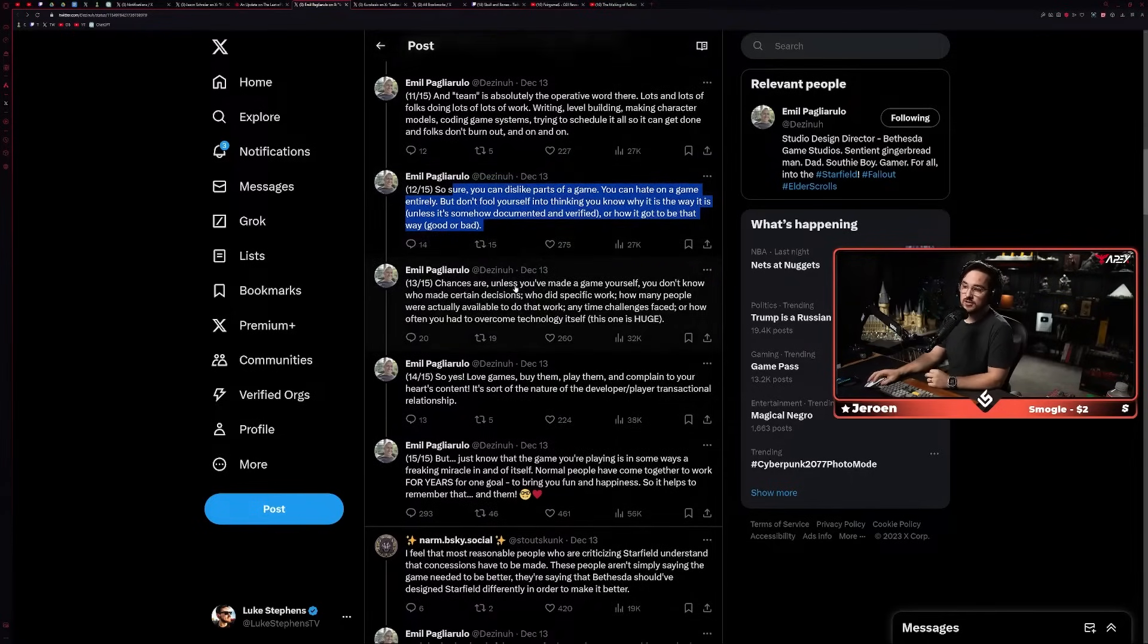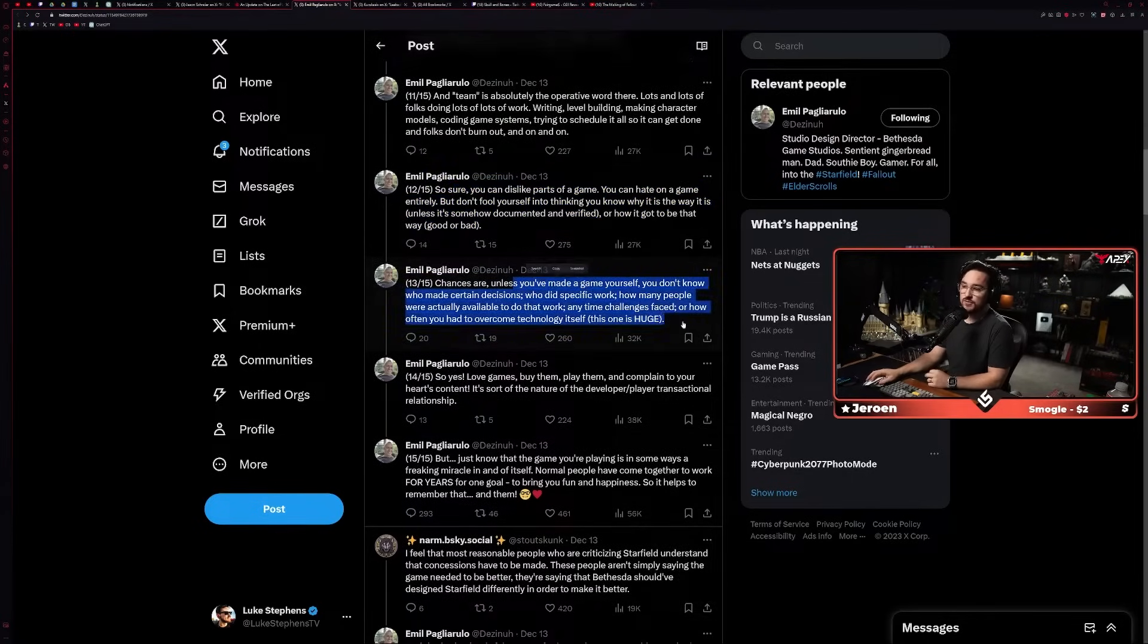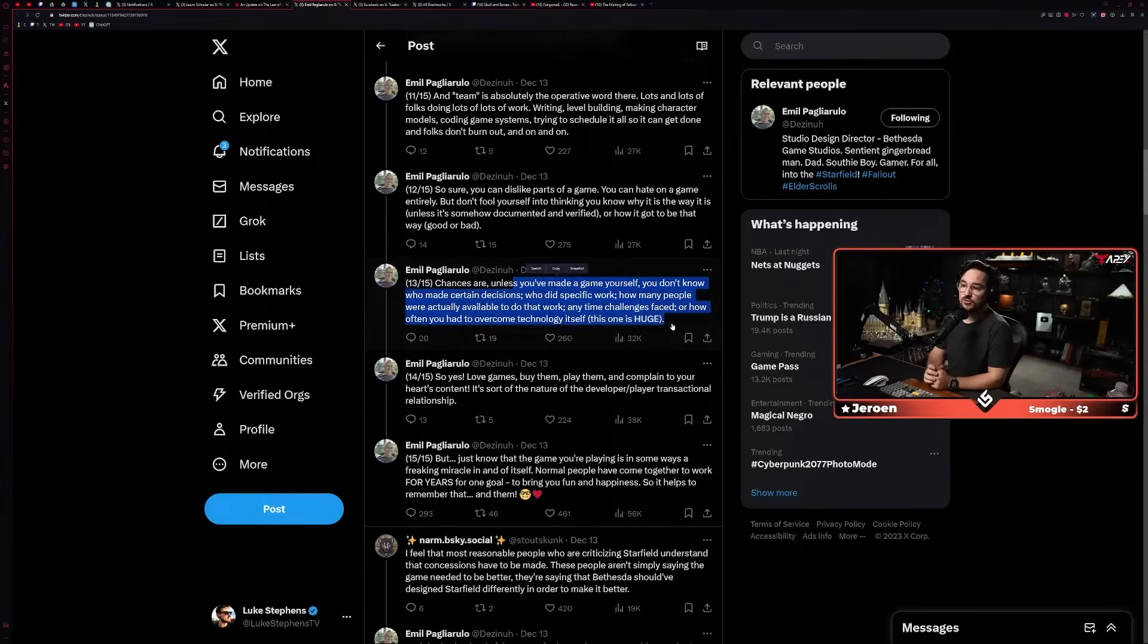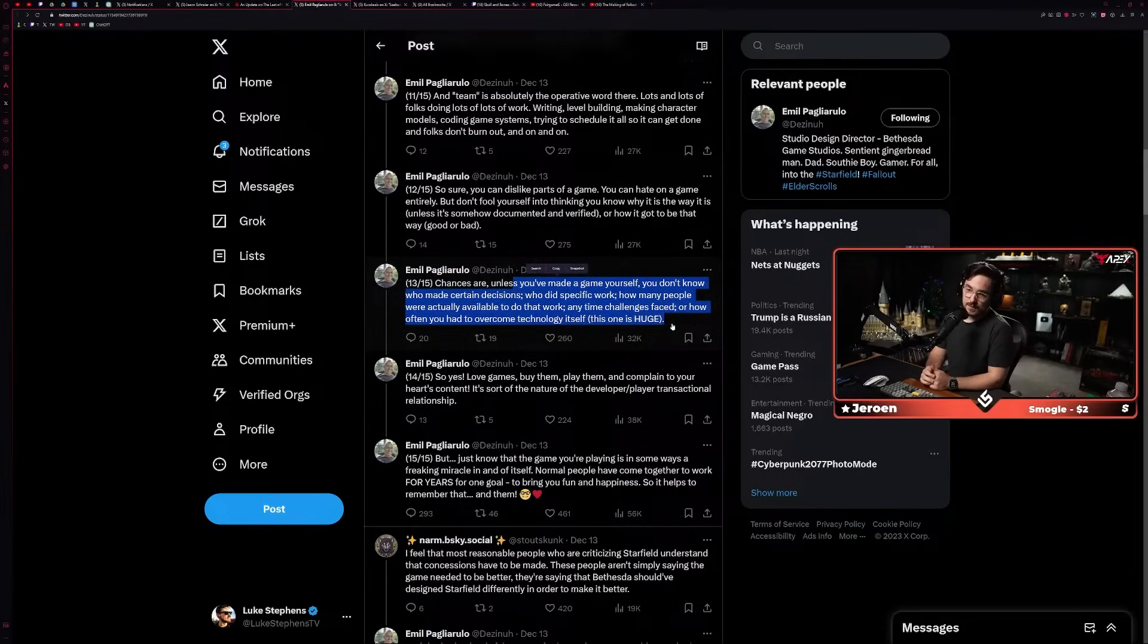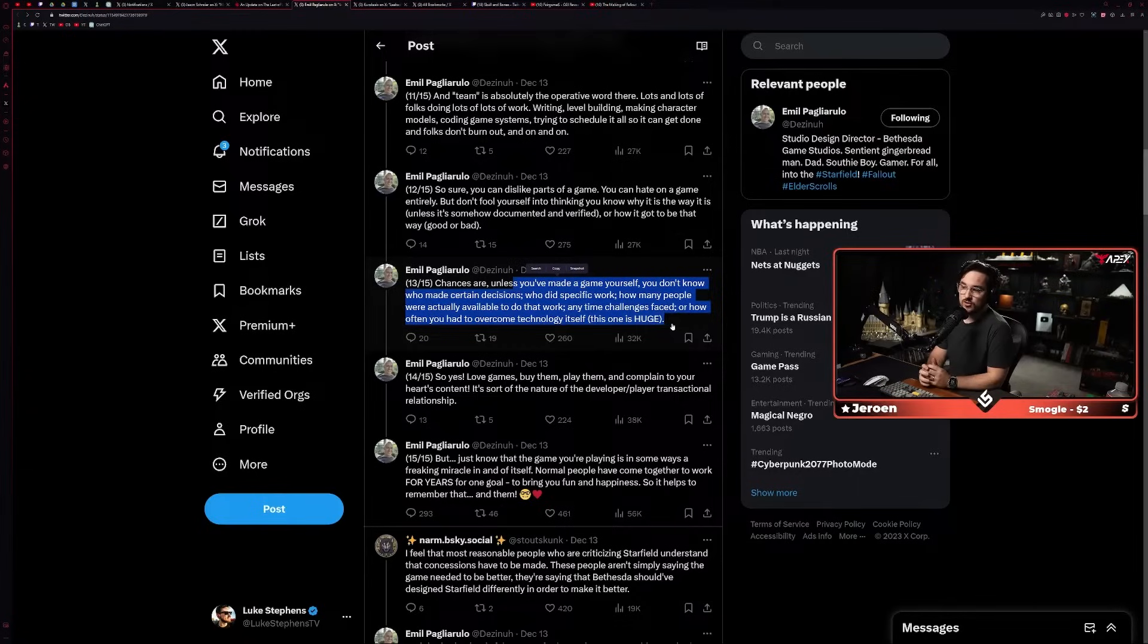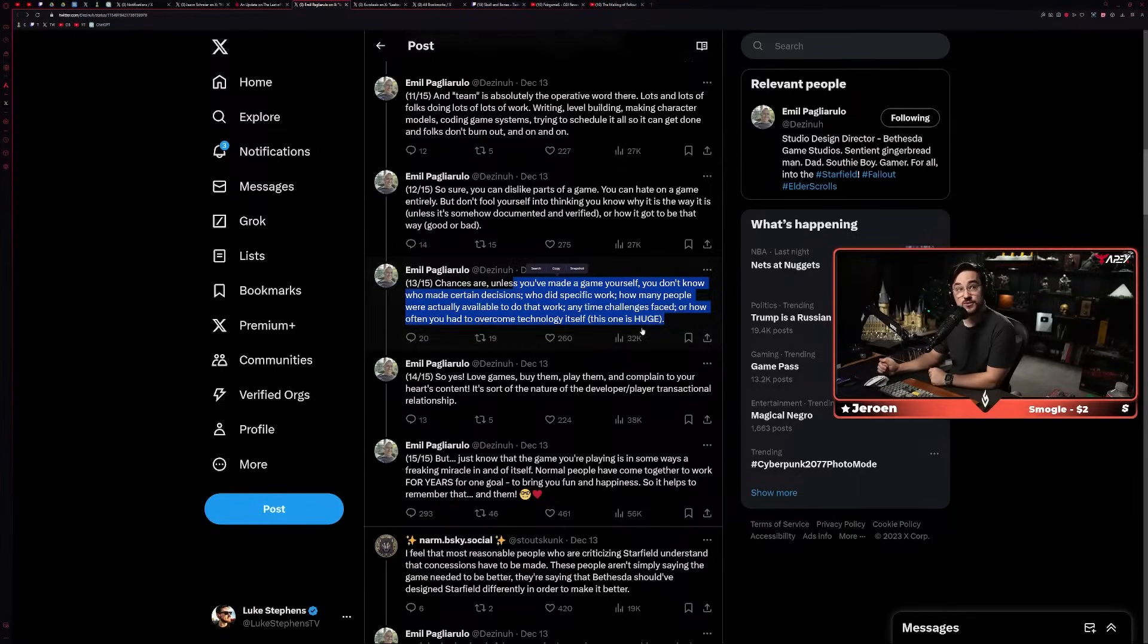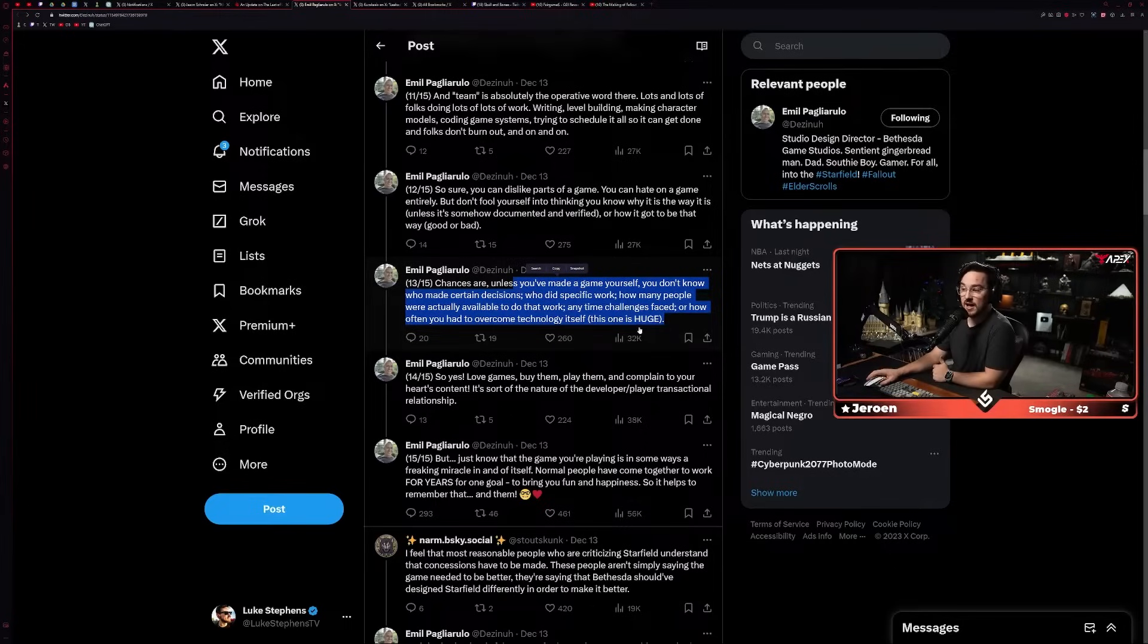'So sure, you can dislike parts of a game, you can hate on a game entirely, but don't fool yourself into thinking you know why it is the way it is unless it's somehow documented and verified, or how it got to be that way, good or bad. Chances are, unless you've made a game yourself, you don't know who made certain decisions, who did specific work, how many people were actually available to do that work, anytime challenges faced, or how often you had to overcome technology itself.'